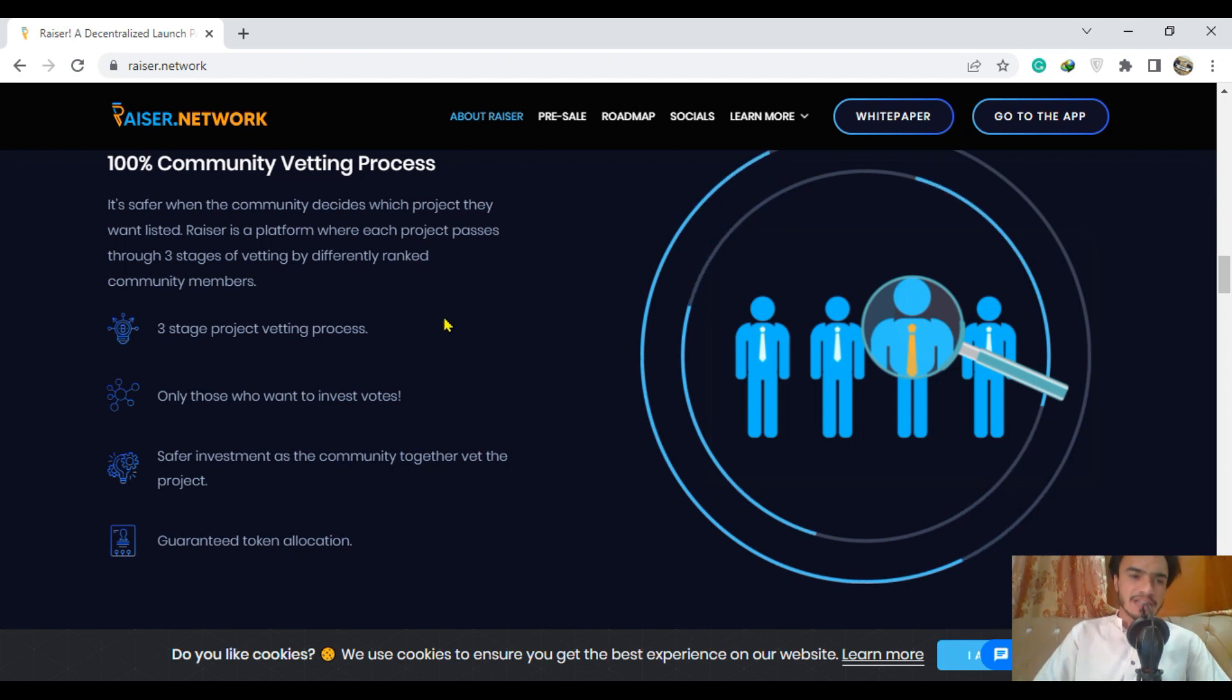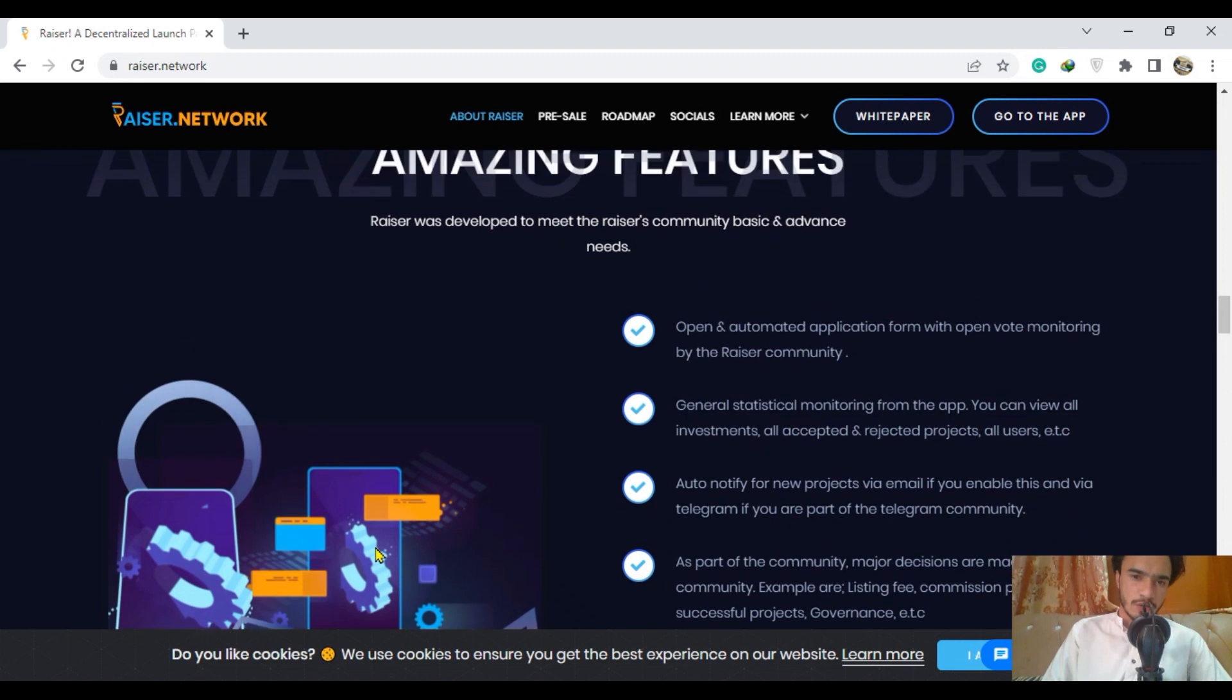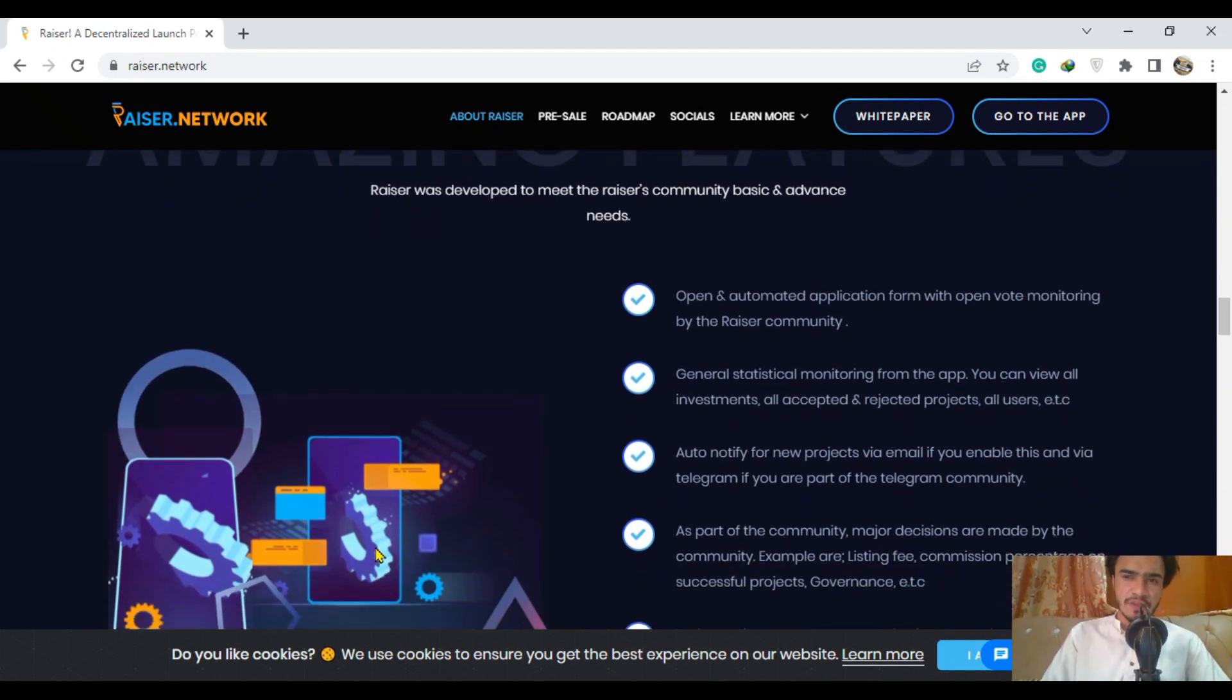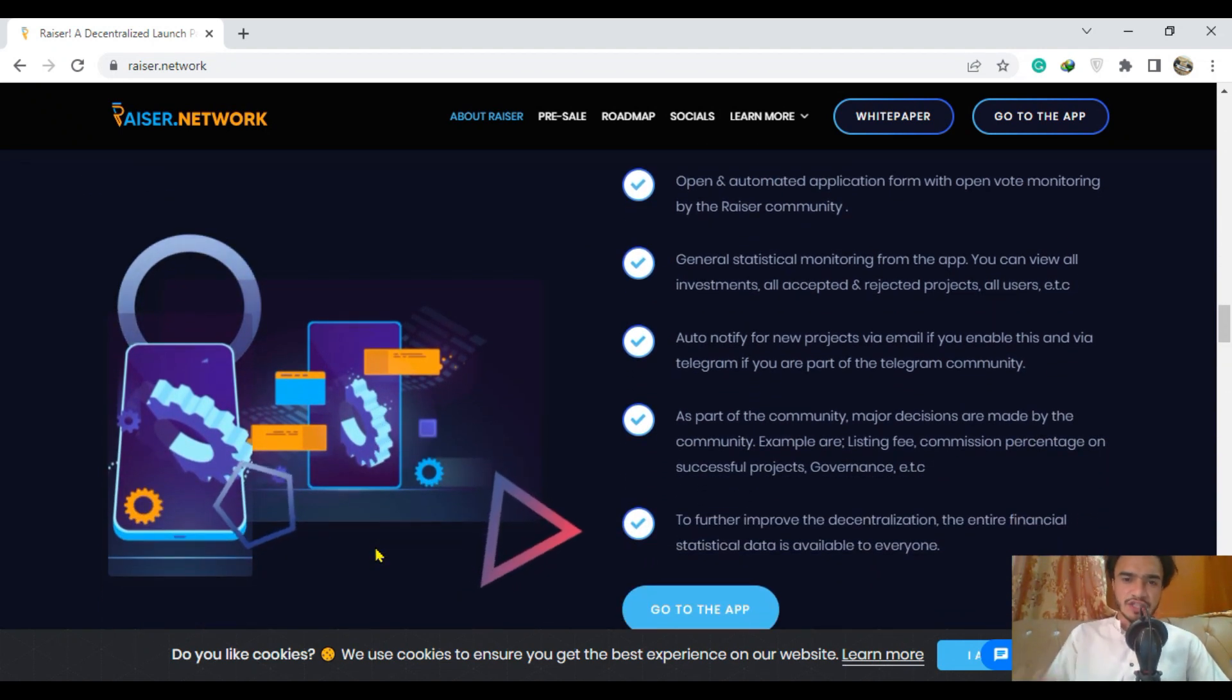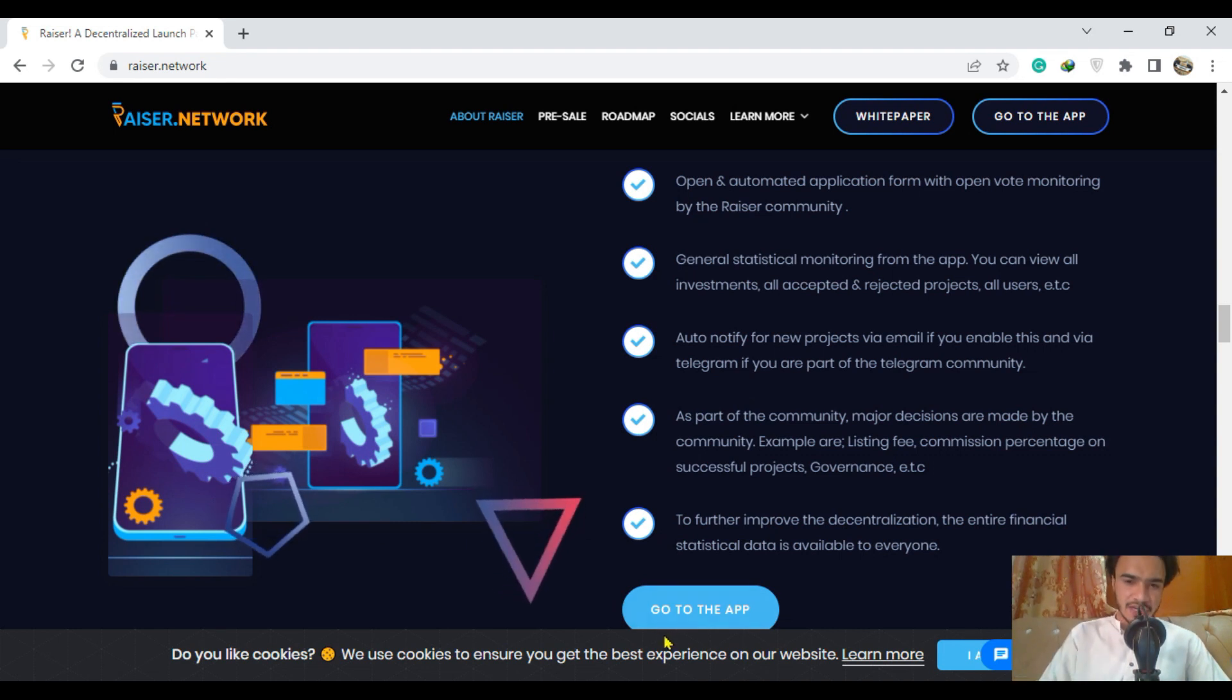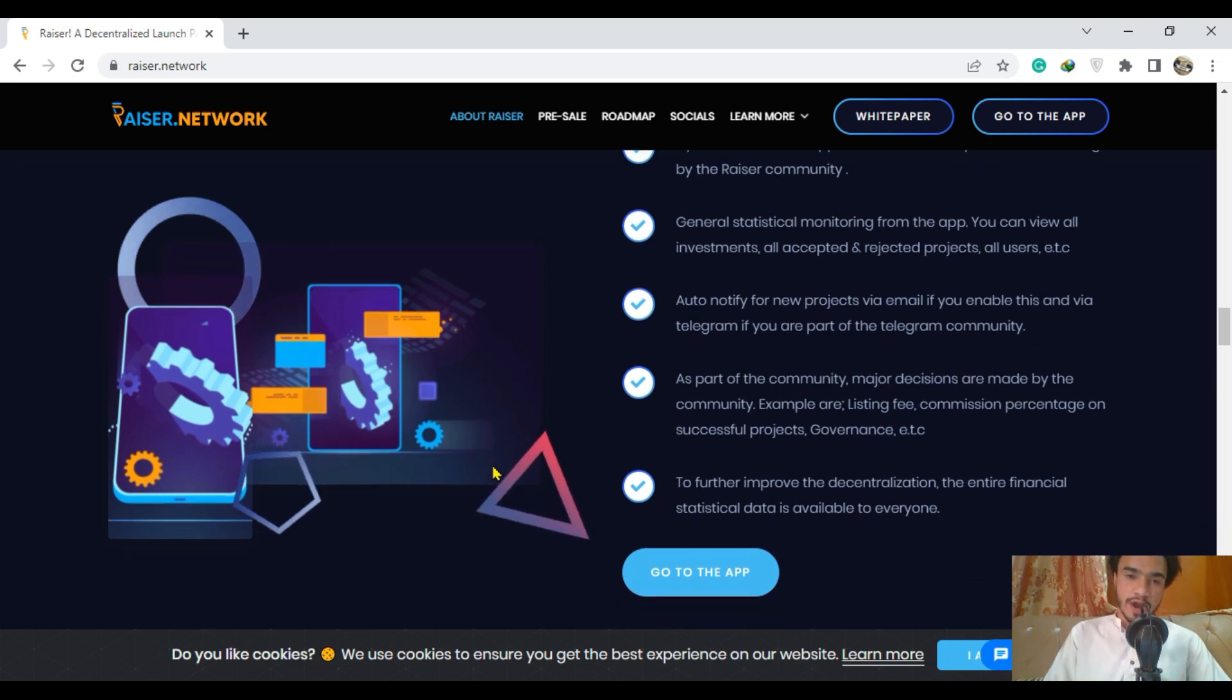Guaranteed token allocation - Riser network is one of them. The amazing features of the project have already been here. You can go to their app by clicking on it simply, already explained very nicely for all of you.